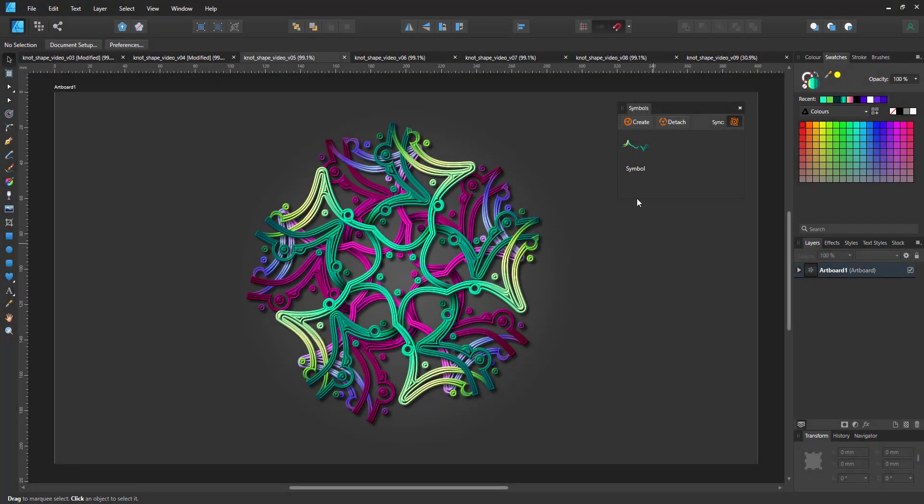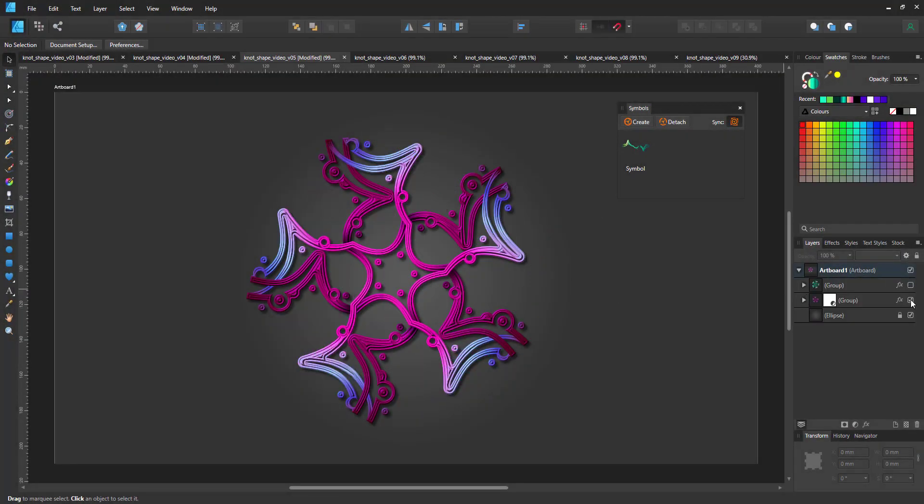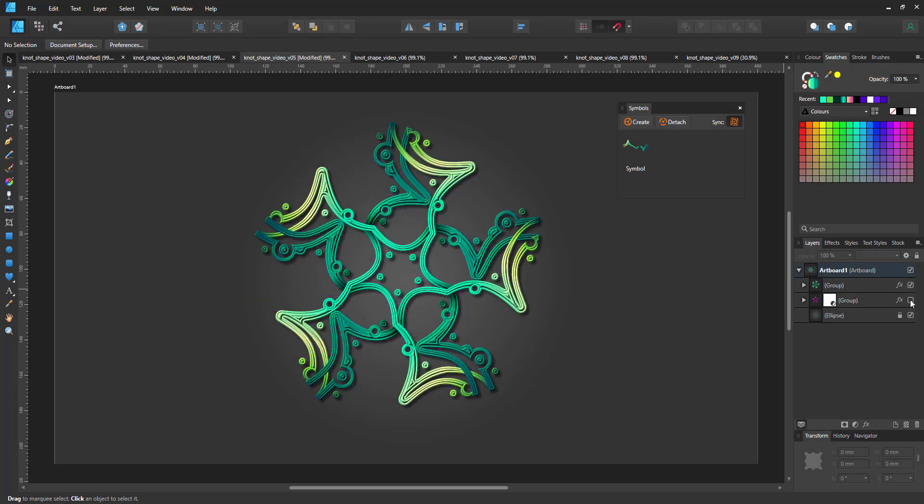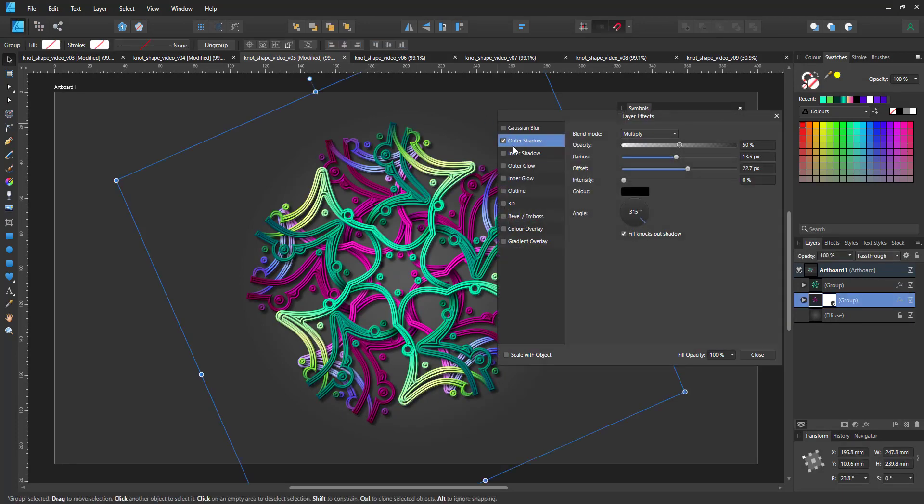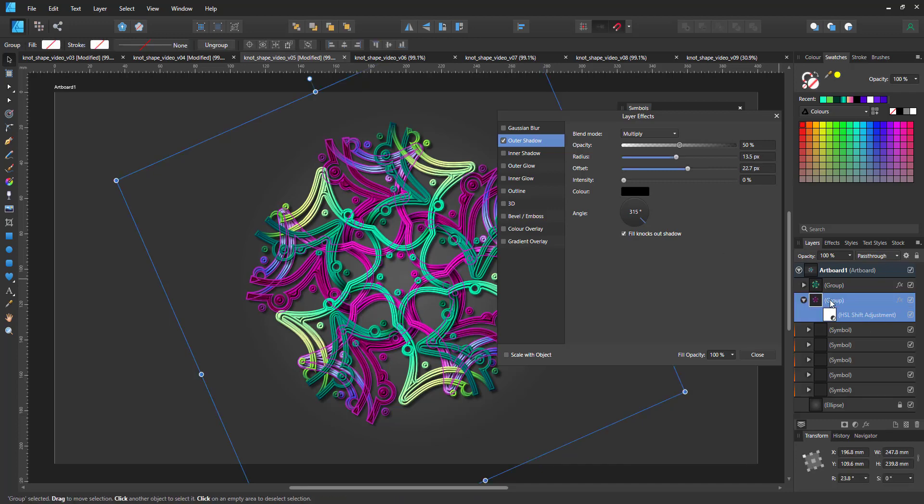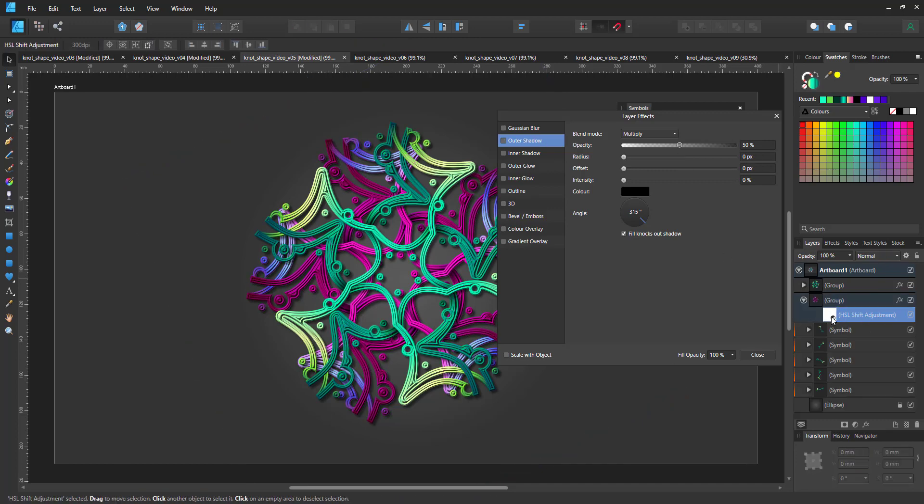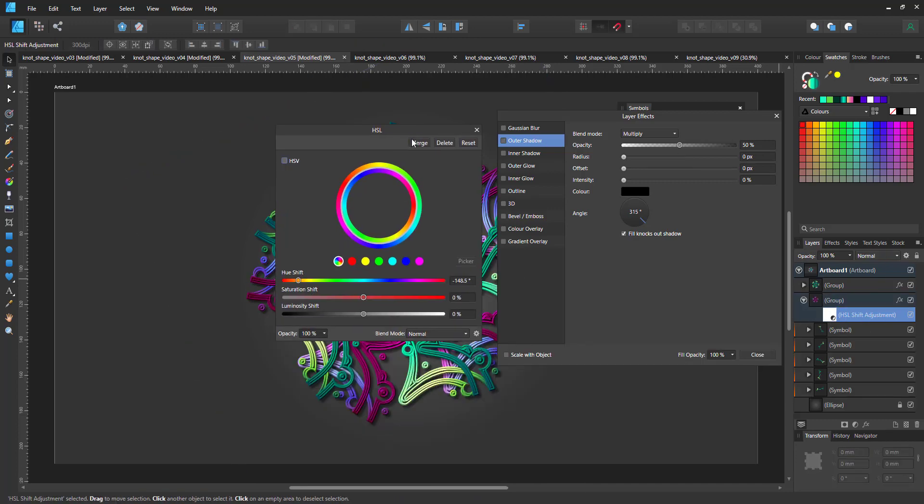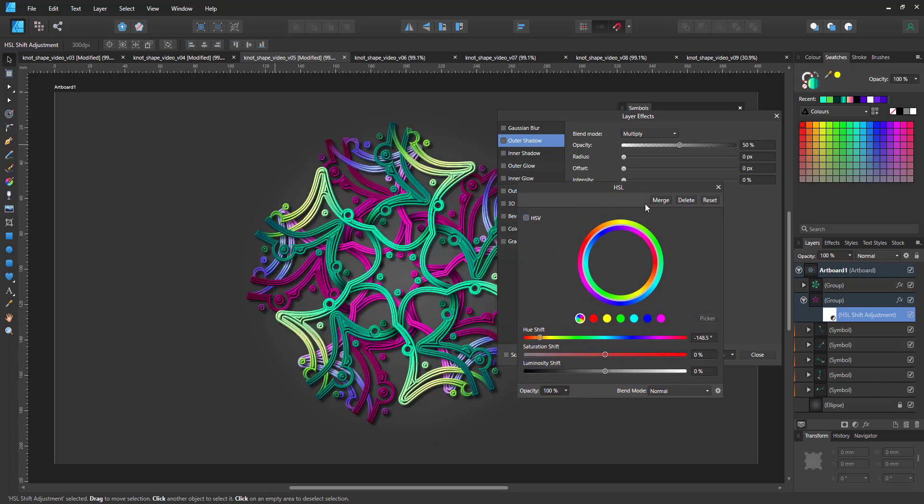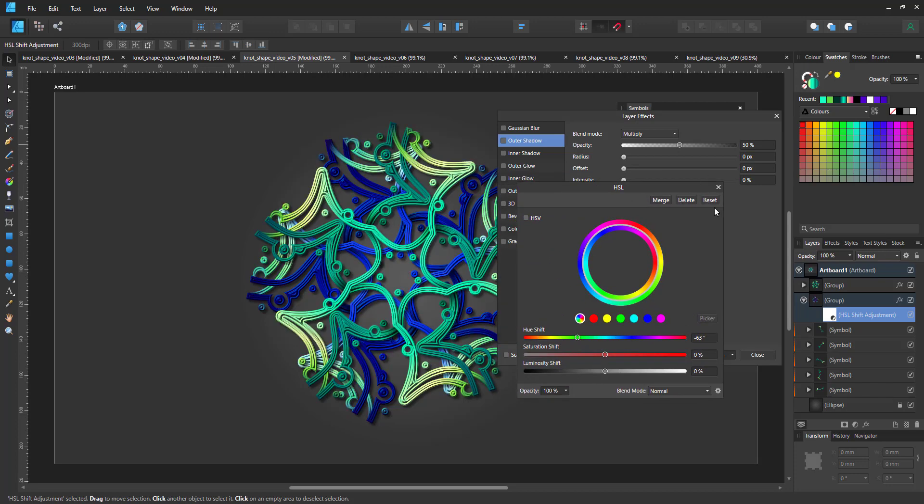You can also take it to the extreme. This is a design with the same pattern duplicated one below the other. It's the identical design with an added HSL adjustment layer to modify the colors, changing the color gradient of the base symbol to the purplish tones.